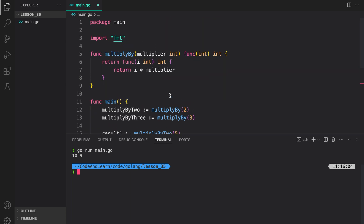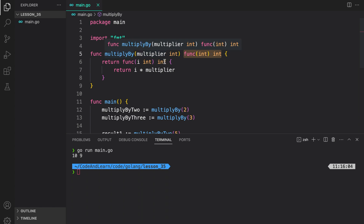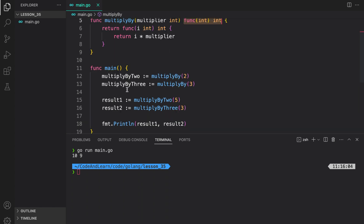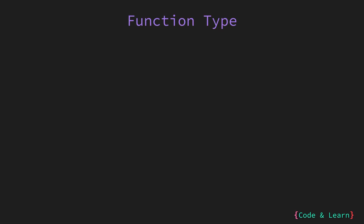So this is basically how you can use a returned function, or a higher order function, which works on an input and returns a function to make your code reusable. Now let's look at function types.